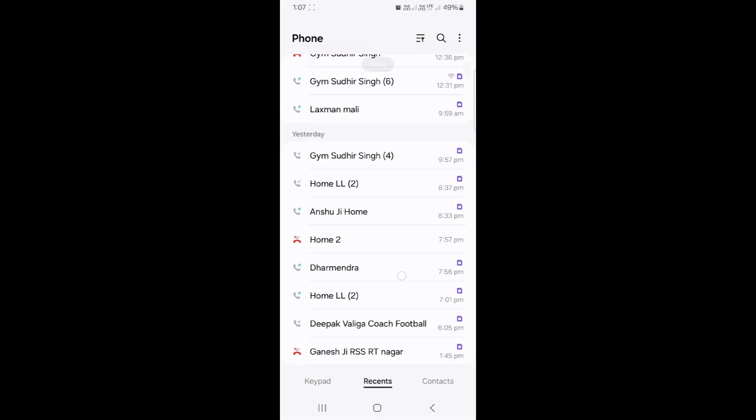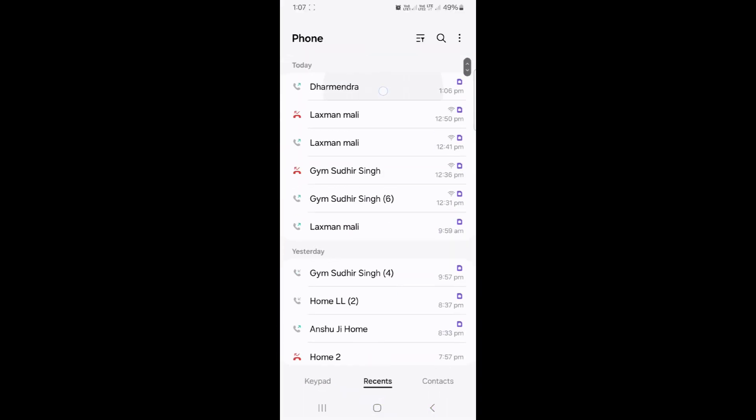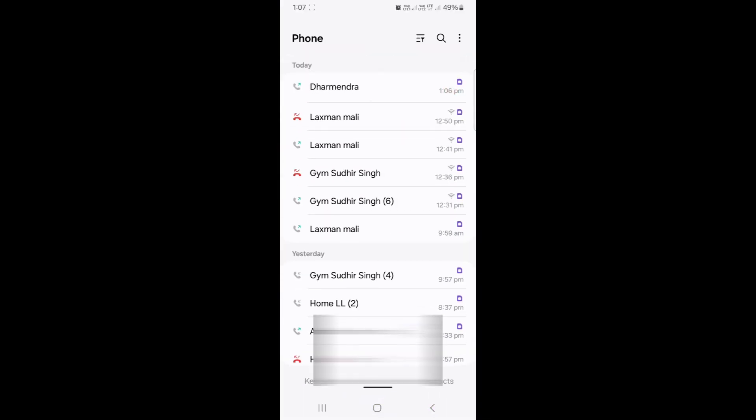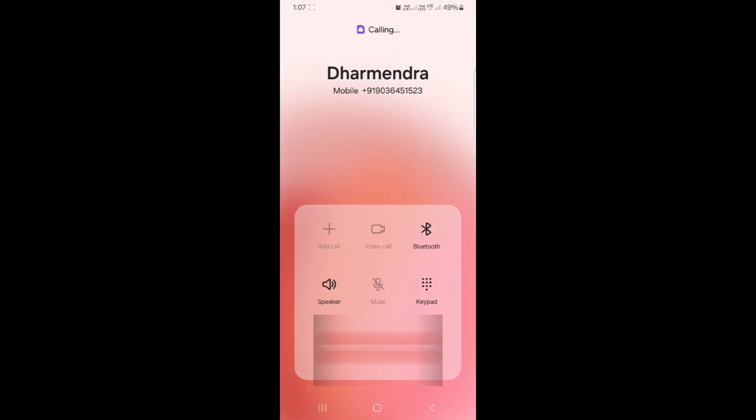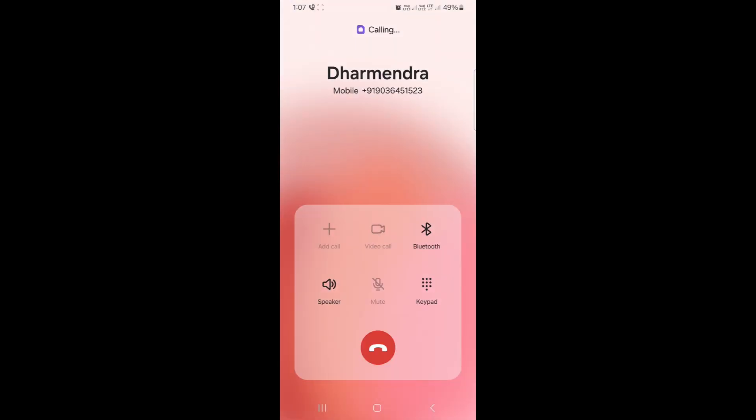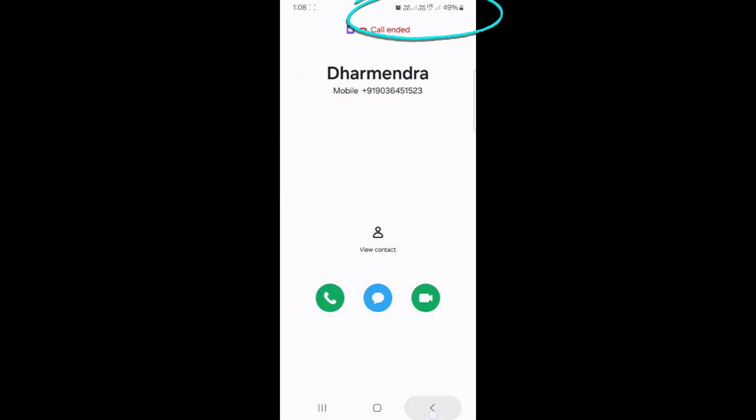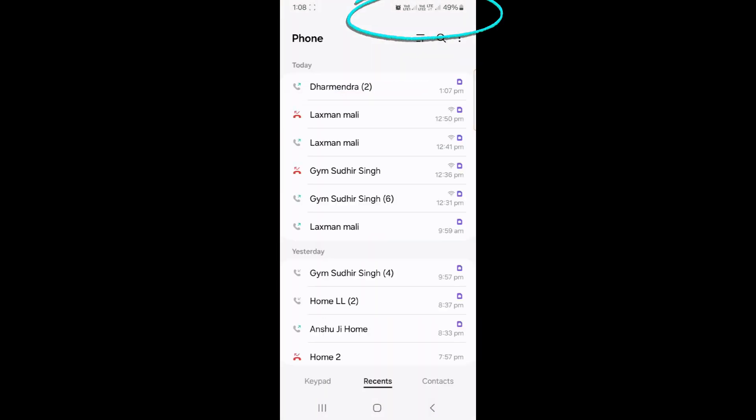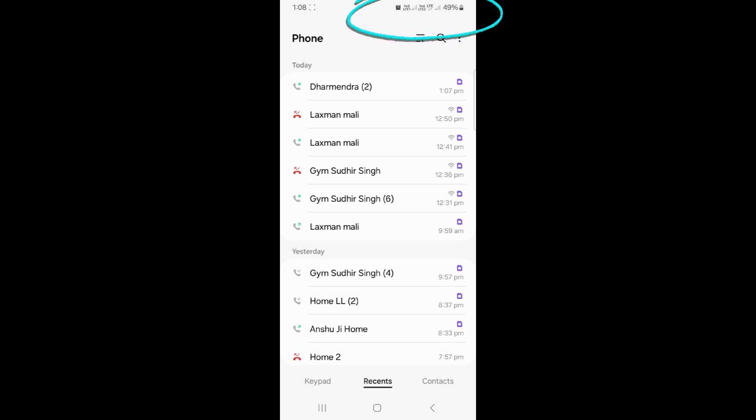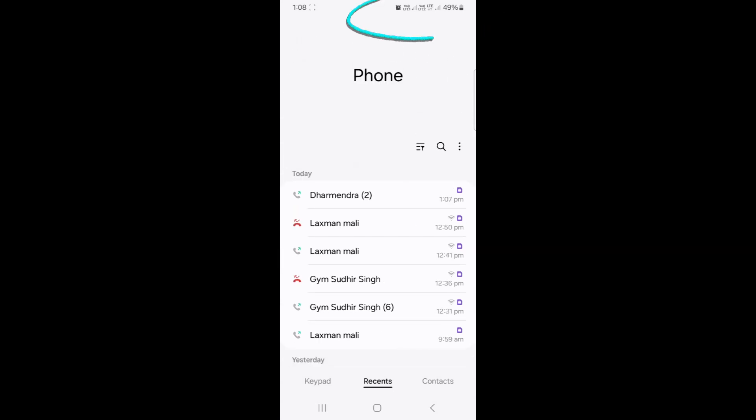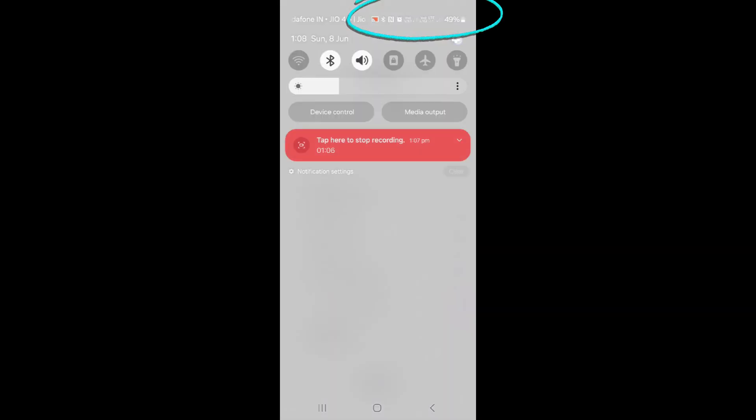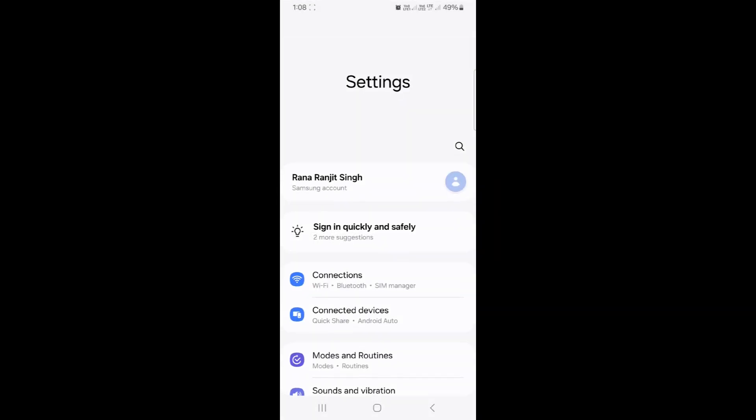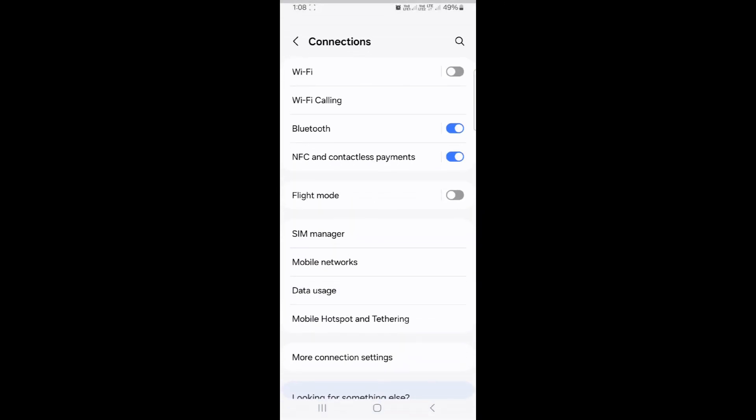Before enabling that, let me show you the problem we're facing. Let's say I want to make a call to someone and I'm sitting somewhere where I don't have signal—you can see both of my networks are down. When I'm trying to reach somebody, it's not reachable. I'm not able to make the call because the signal bar is very poor.